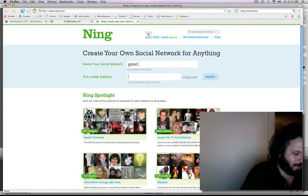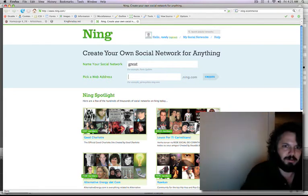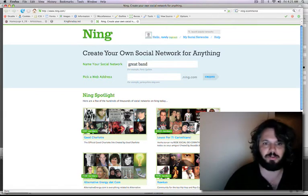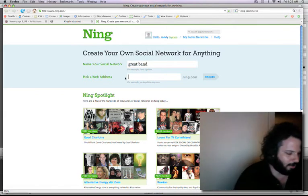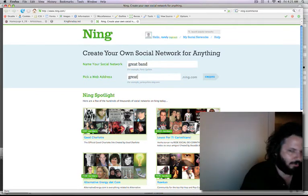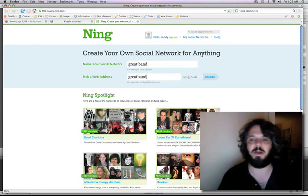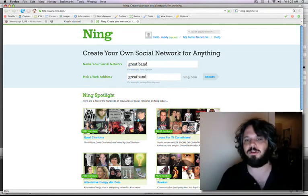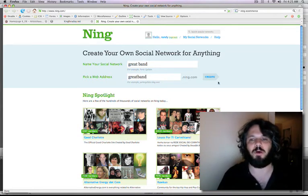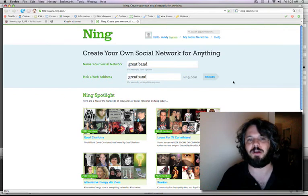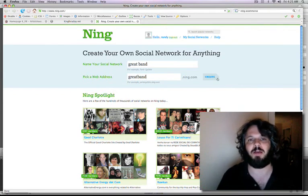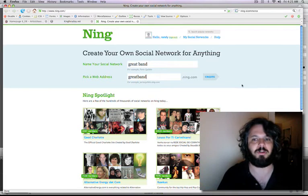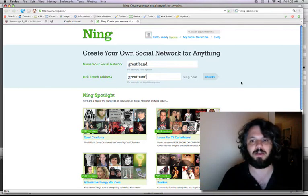So Great Band is the name of this social network. And we'll call it greatband.ning.com. And you can have your own URLs for a small monthly fee on Ning. But it doesn't cost anything to sign up. So you can get started and it's fully functioning right out of the box. So I'm going to hit create here.